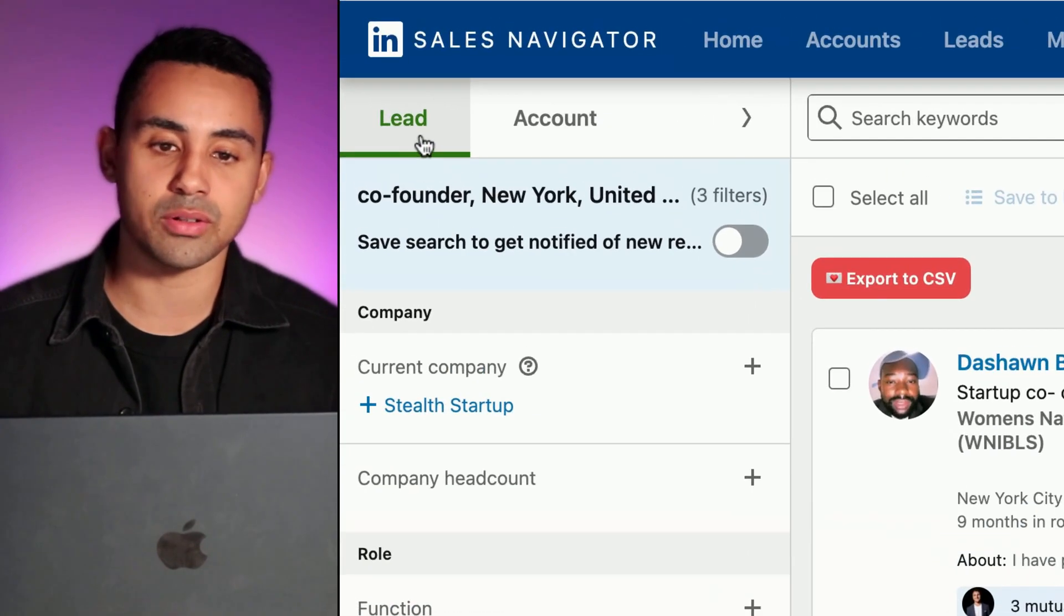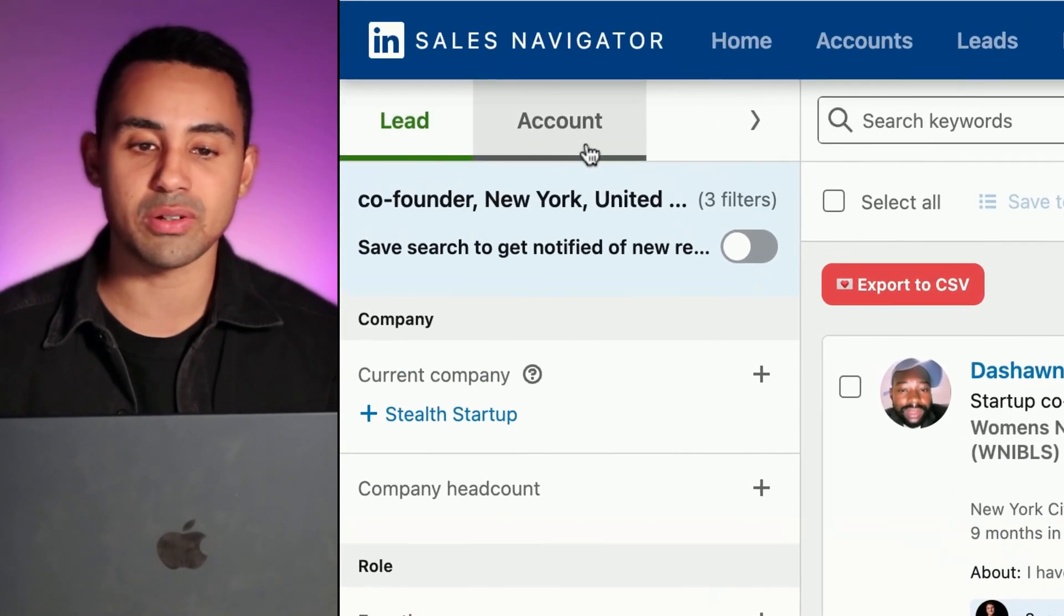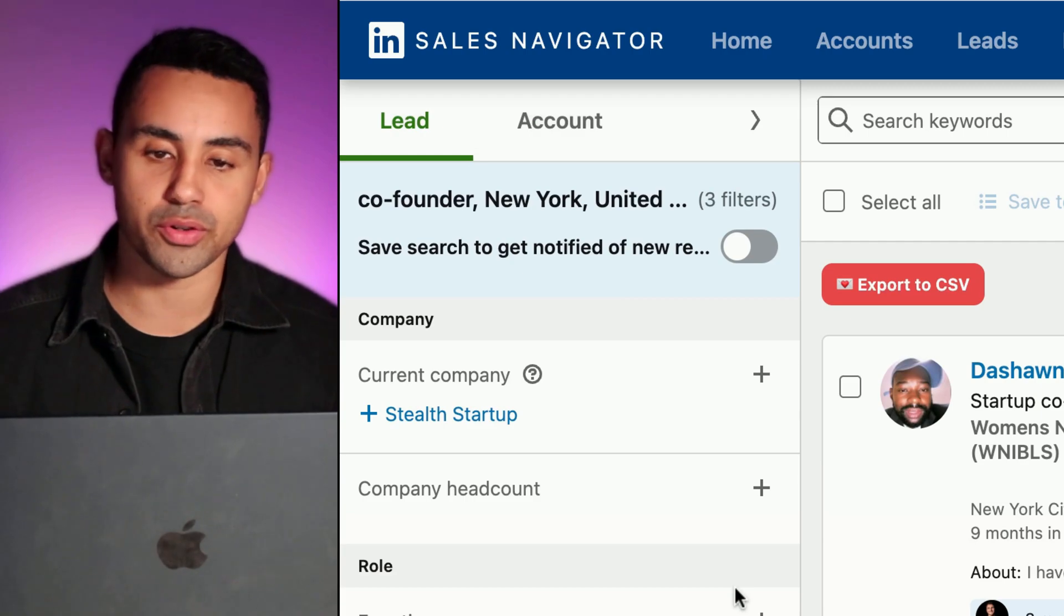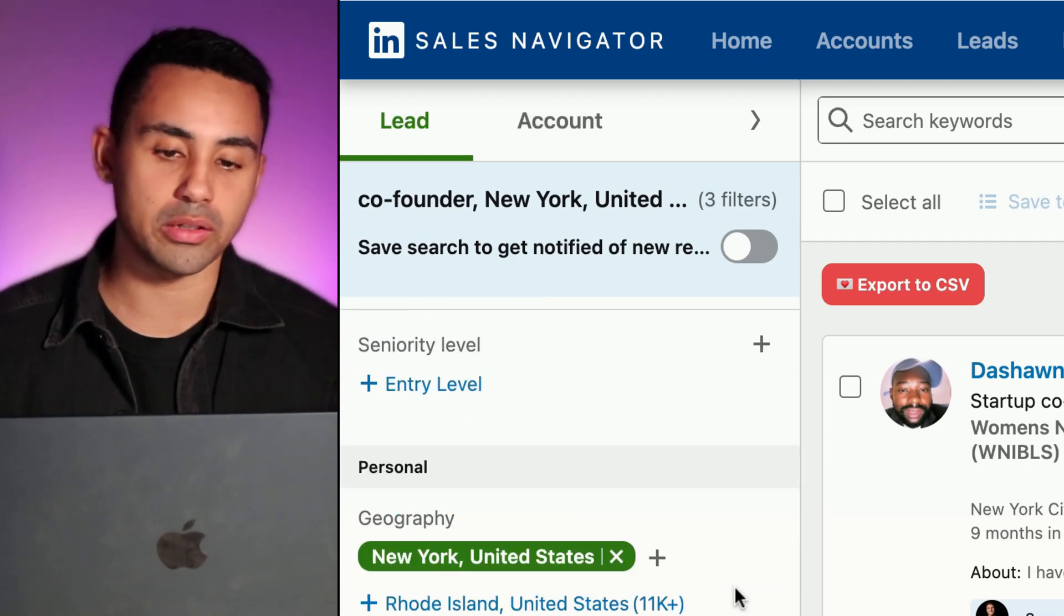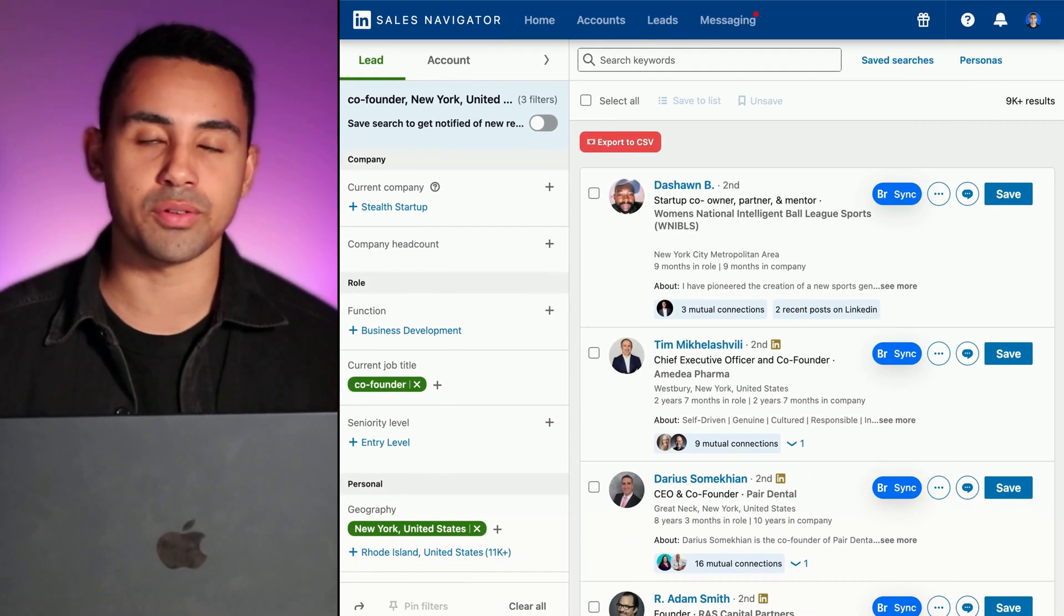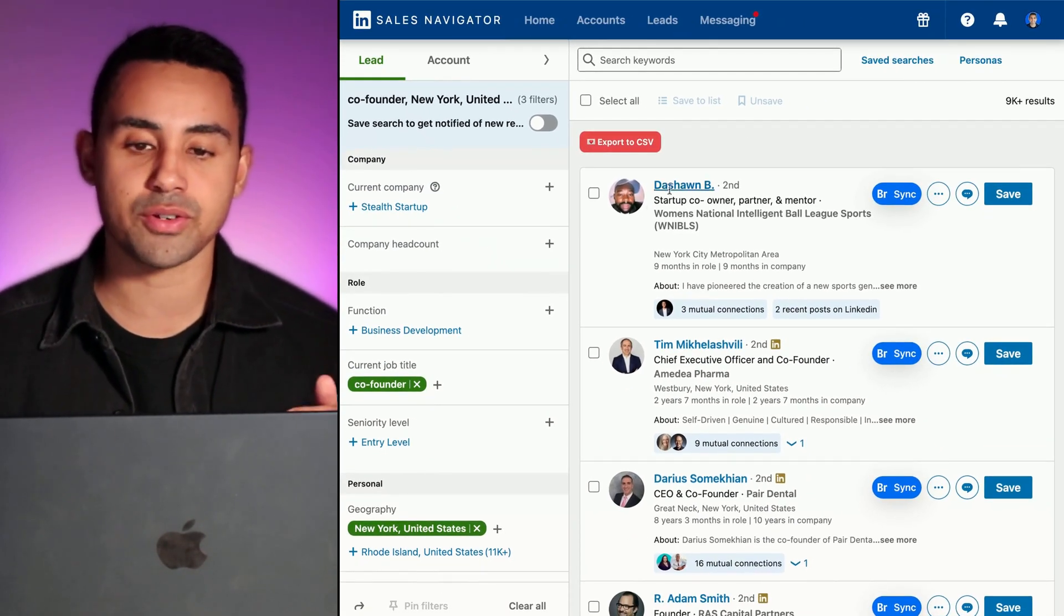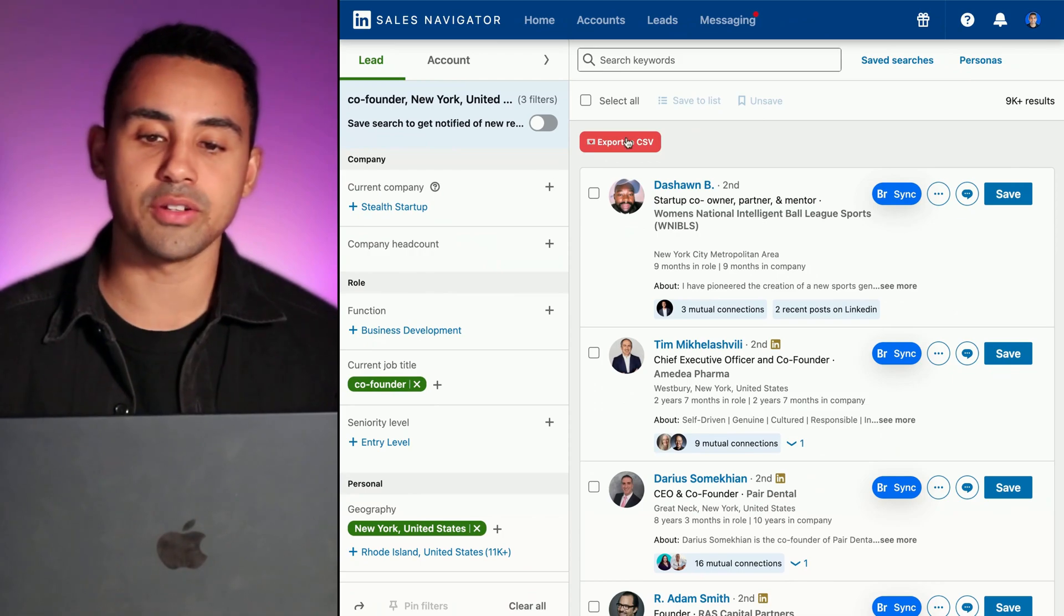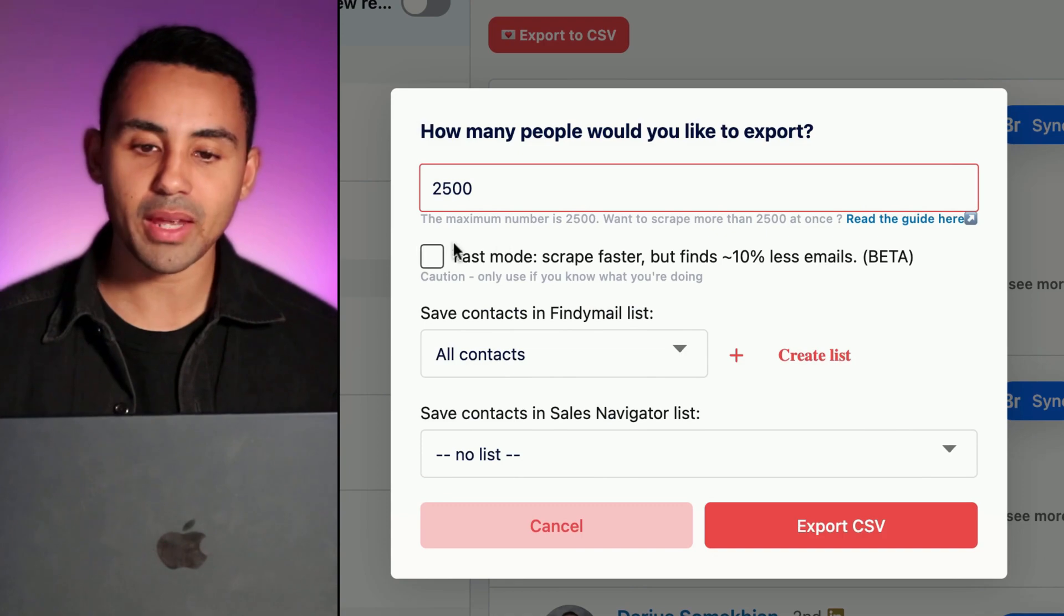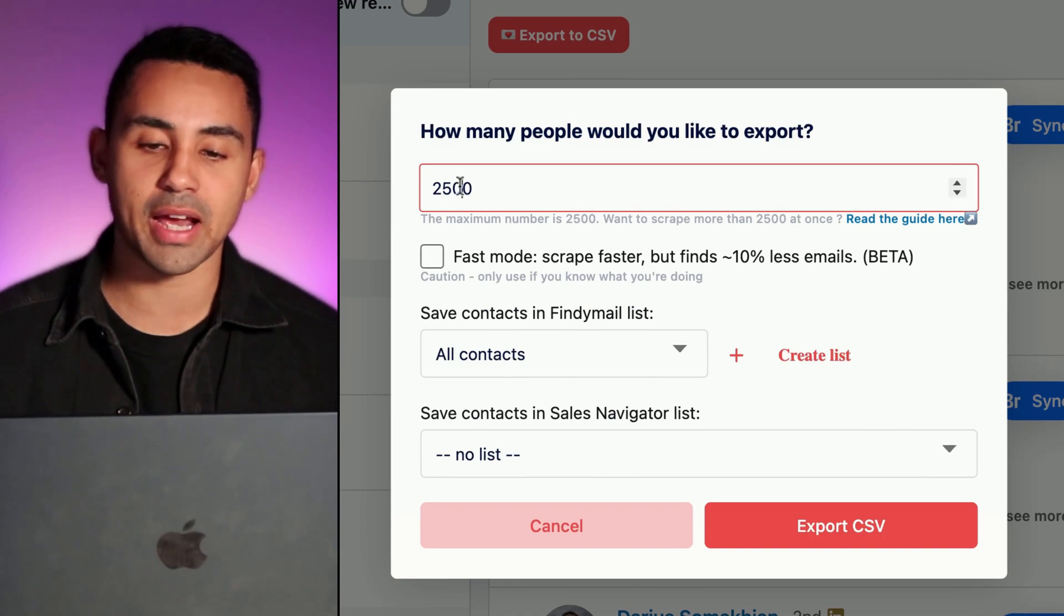So you see it's the button right there. You go to the lead section or to the account section, you do your search and you do all the filters that you want on Sales Navigator, and then you're going to click on Export to CSV.